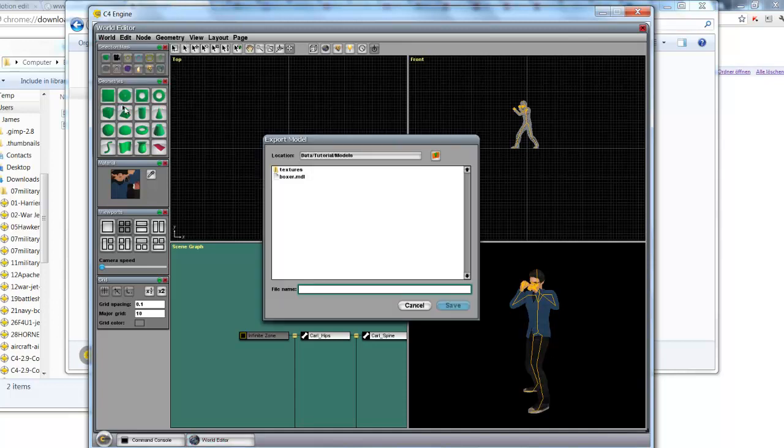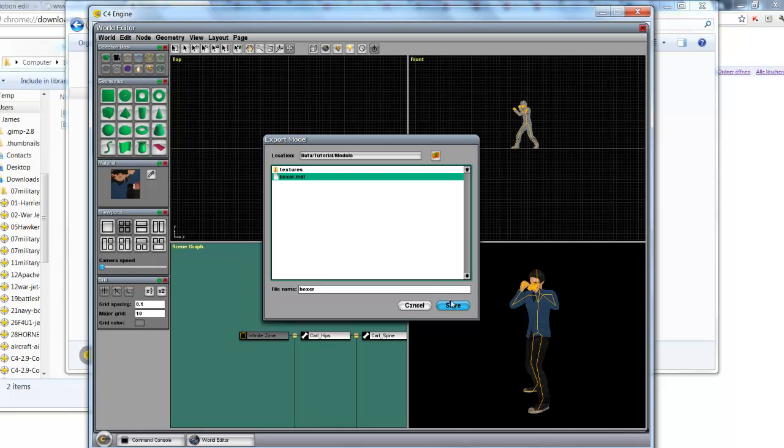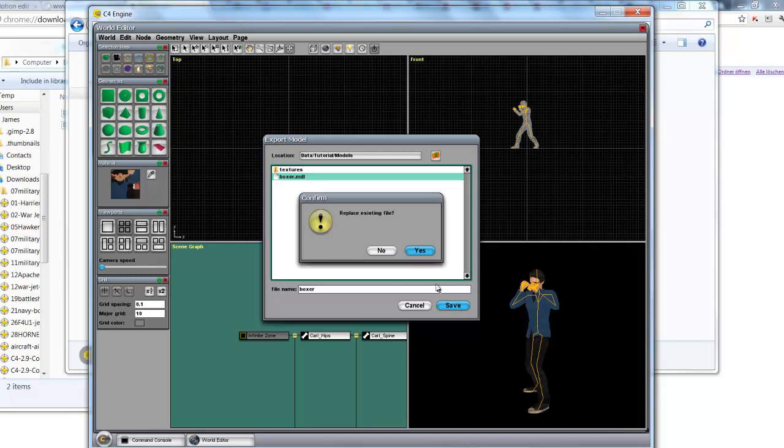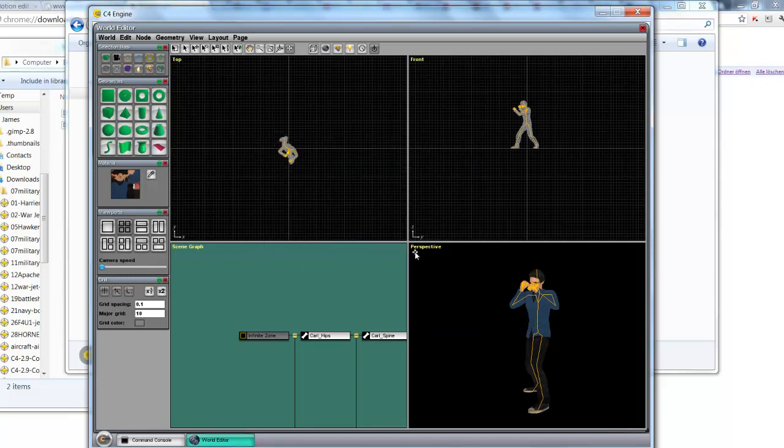World. Save to model resources. And I'm going to call this Boxer. I have a previous example here. I'm going to overwrite that with a new one. Save. Overwrite existing file. Yes.